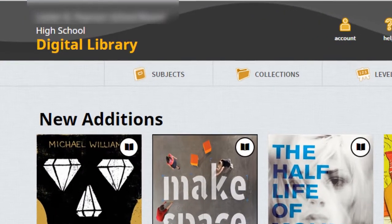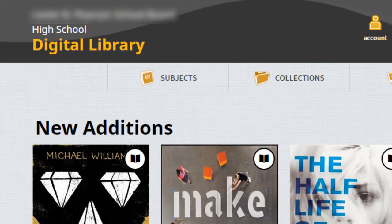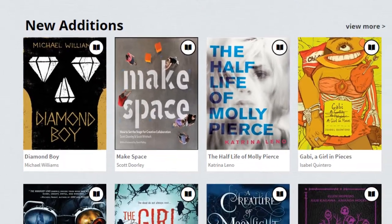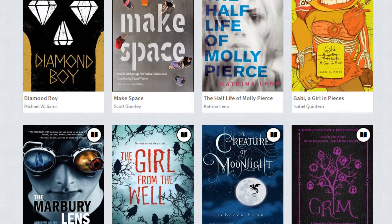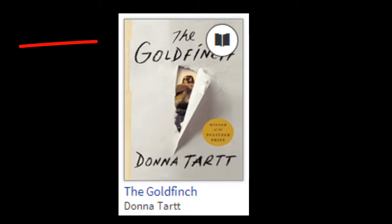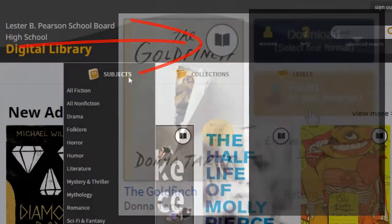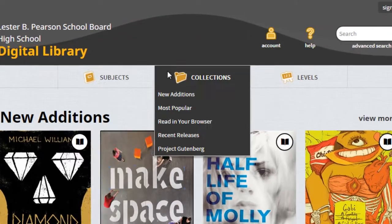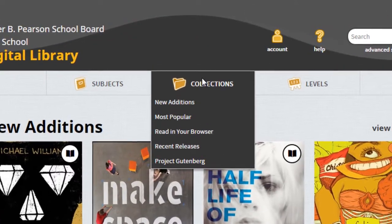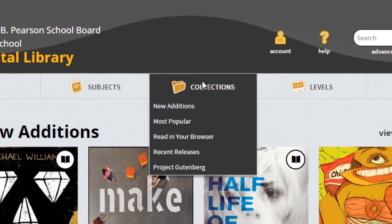Users of OverDrive will sign in and see something like the following. A typical high school interface looks like this. It shows your featured titles and indicates their availability by way of this icon. Books can be sorted via subject, collections, or by reading levels.